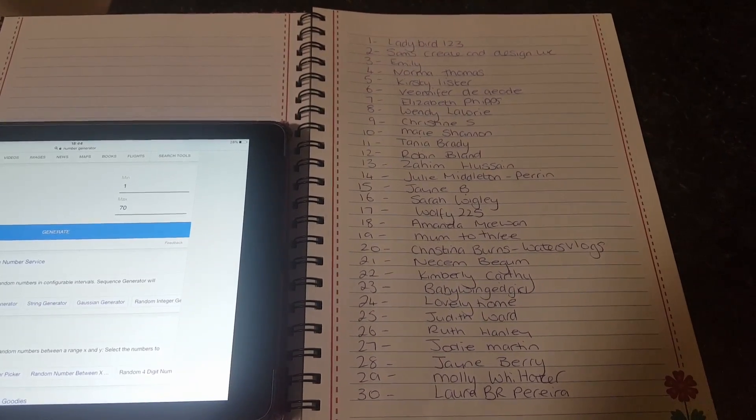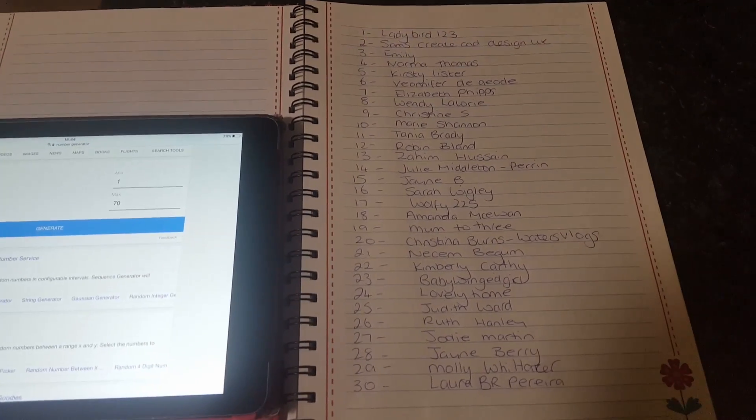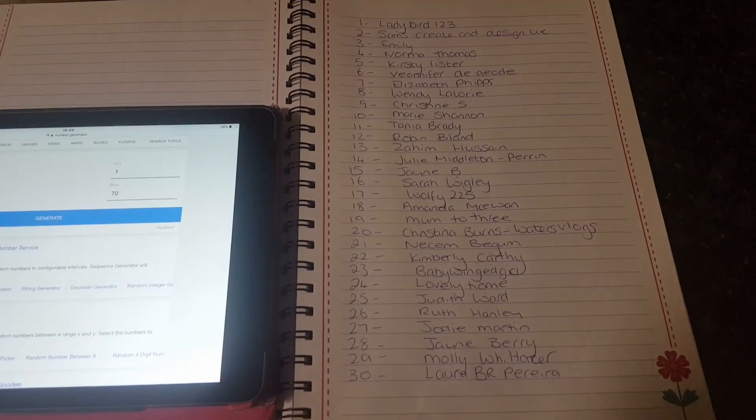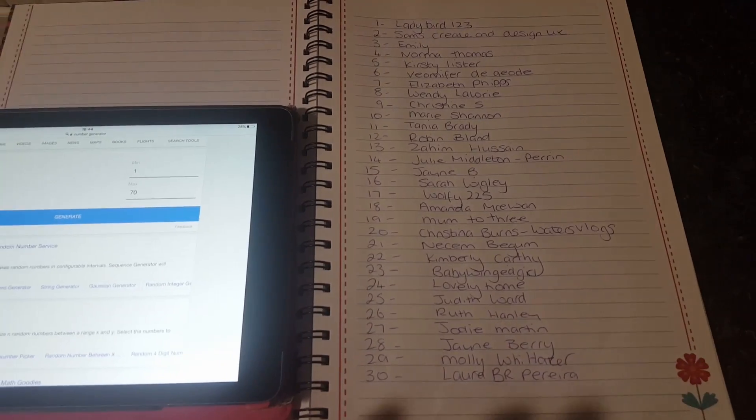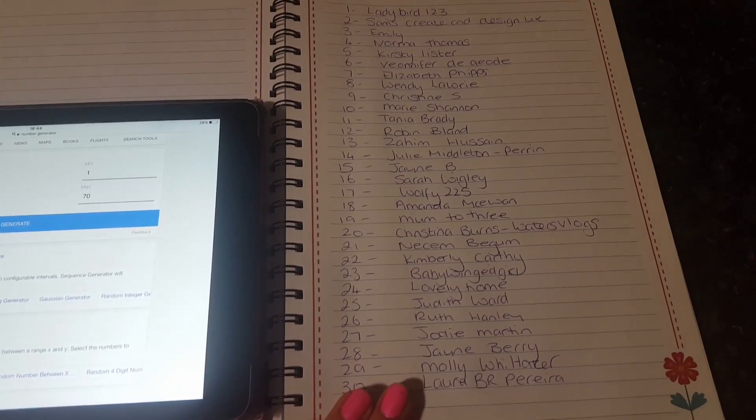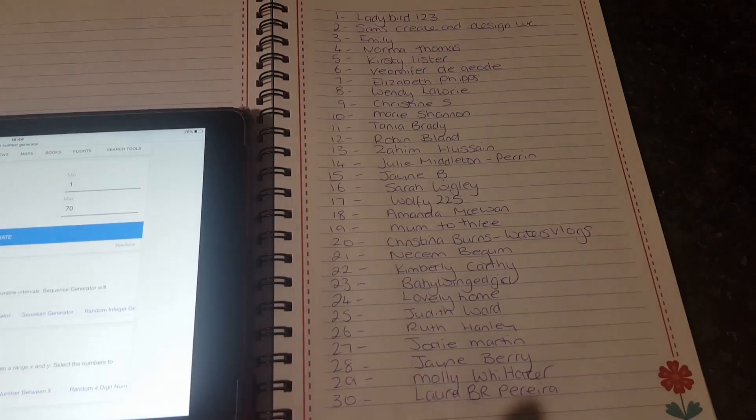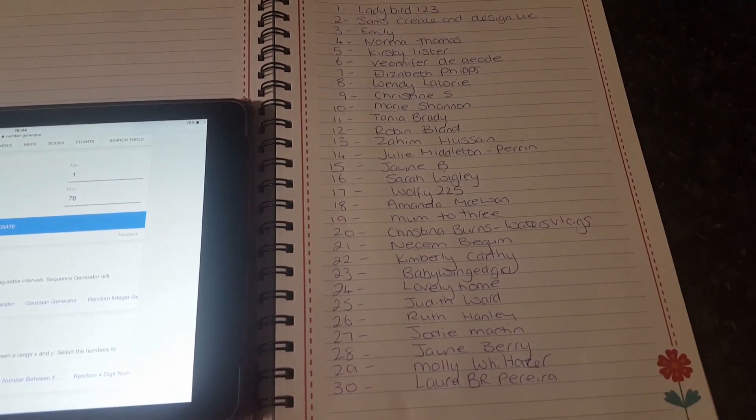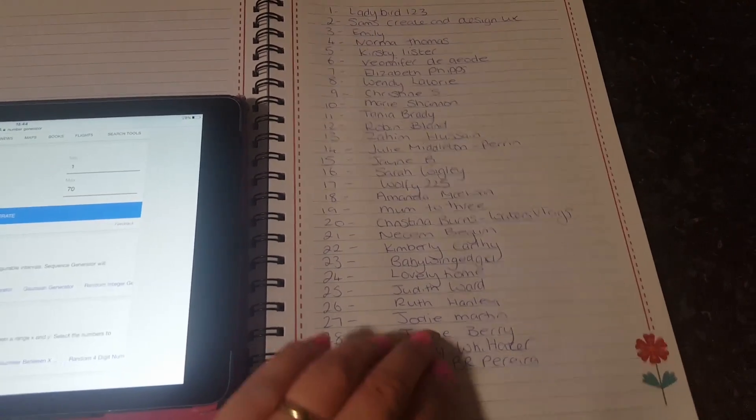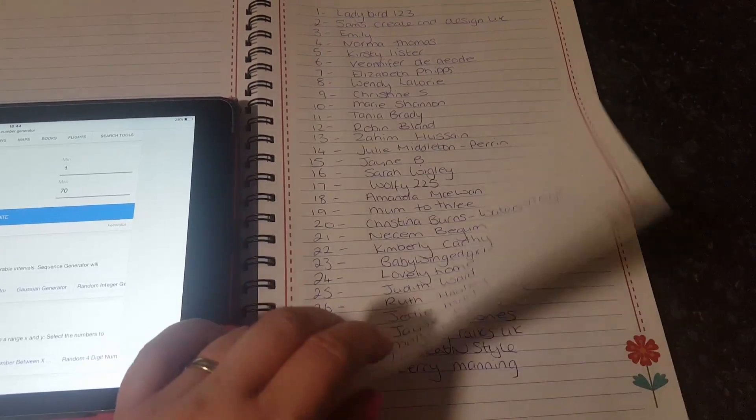Hello everyone and welcome to the draw for the 1000th subscriber giveaway. So what I've done is I've written down all of the people that have entered. To enter, all you had to do was comment 'I'm in' and like the video.